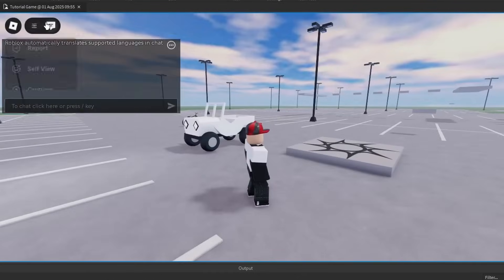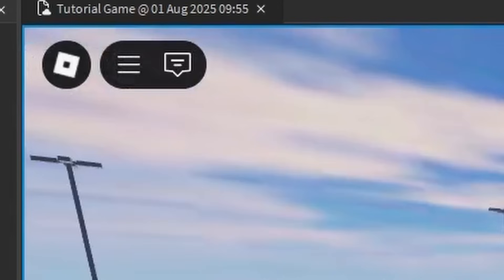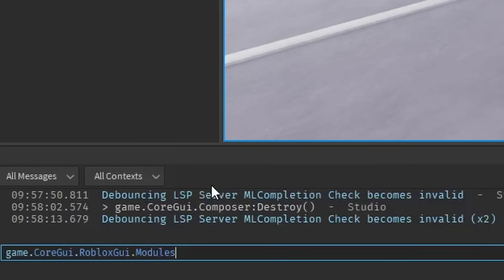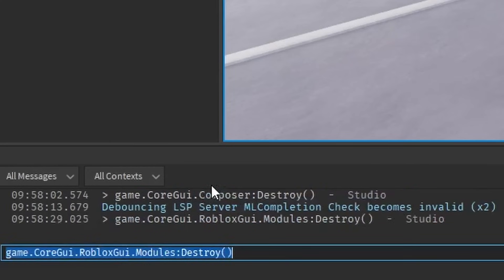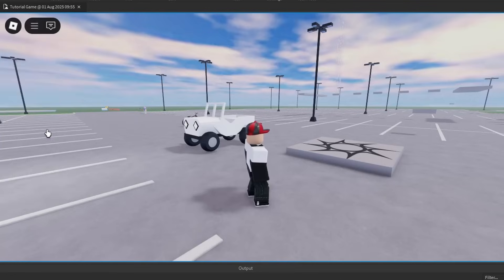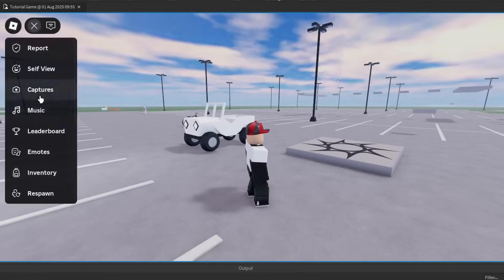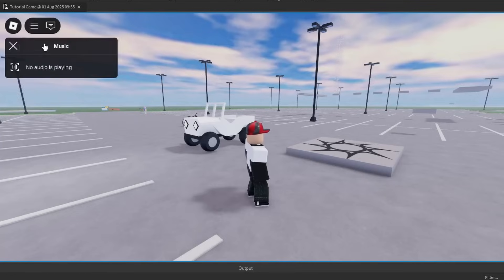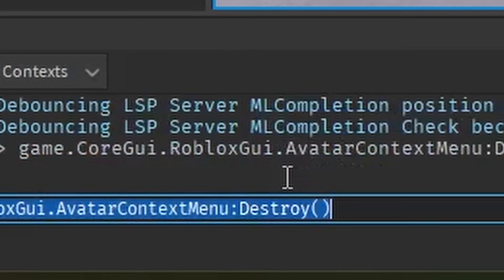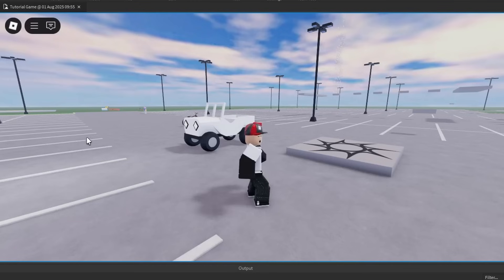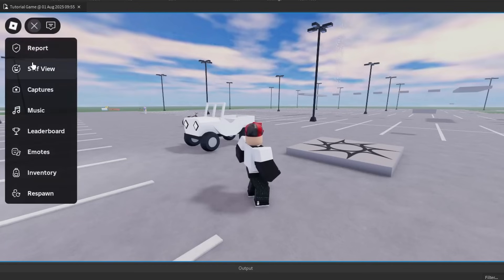I can still move, I can still open the chat. We need to destroy the chat right now. Modules is a folder — what happens if we destroy the modules folder? You can still open this. The music menu still exists. Avatar context menu? Sure. Avatar context menu is now gone.